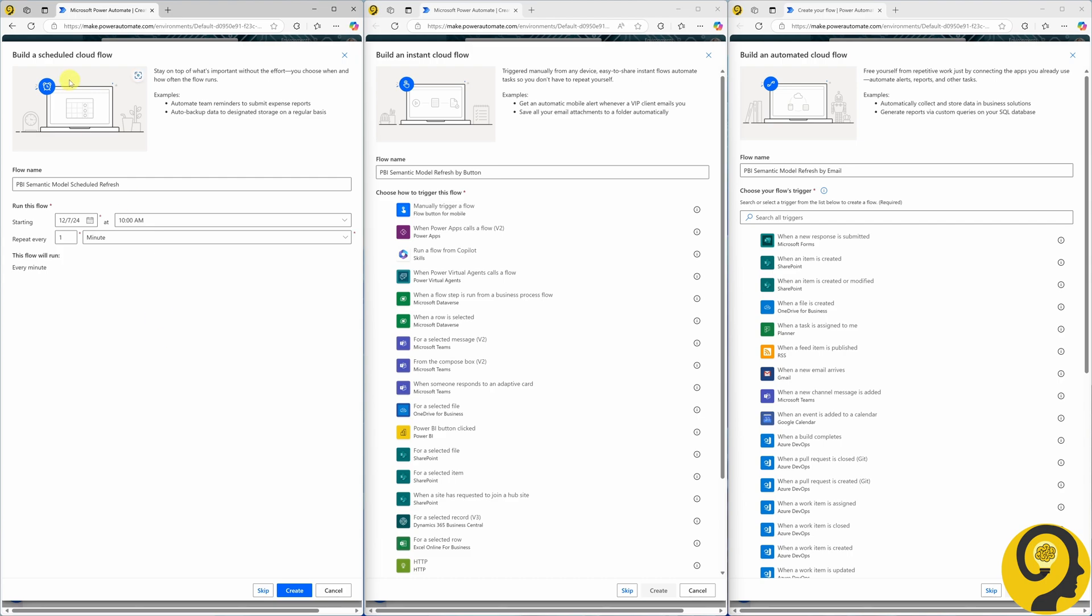On the left third of the screen, you can see a scheduled cloud flow. In the middle there's an instant cloud flow, and on the right, an automated cloud flow. We are building on our learnings from previous days.